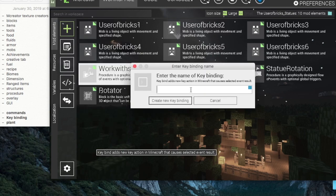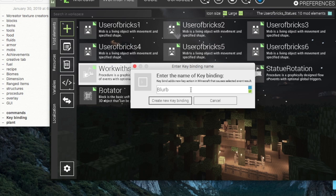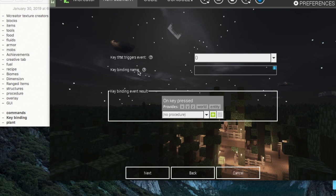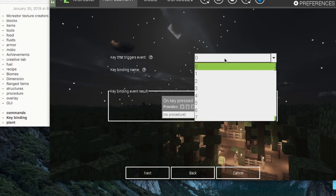You enter the name of your key bind. Now a key bind, what it does is it assigns a procedure to happen whenever you click a certain key.